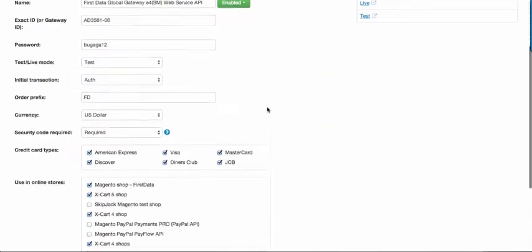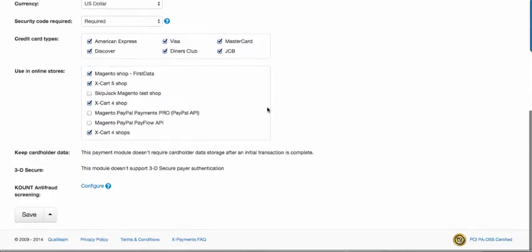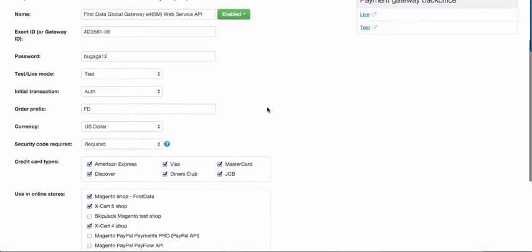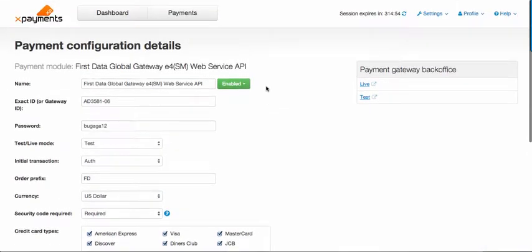Enter all the configuration parameters needed and make sure you enable this payment configuration.